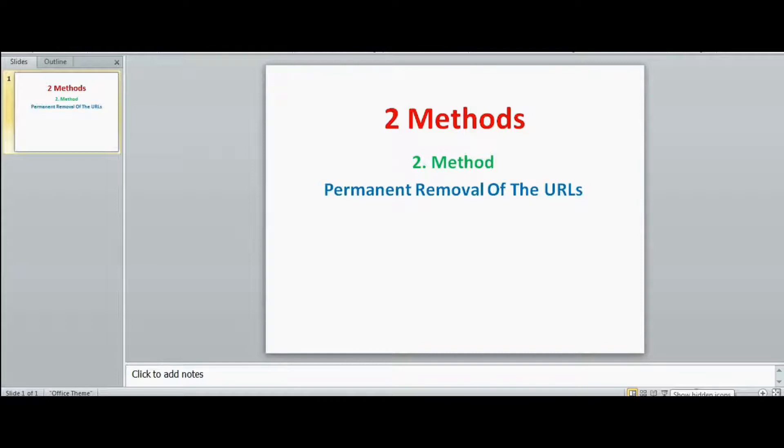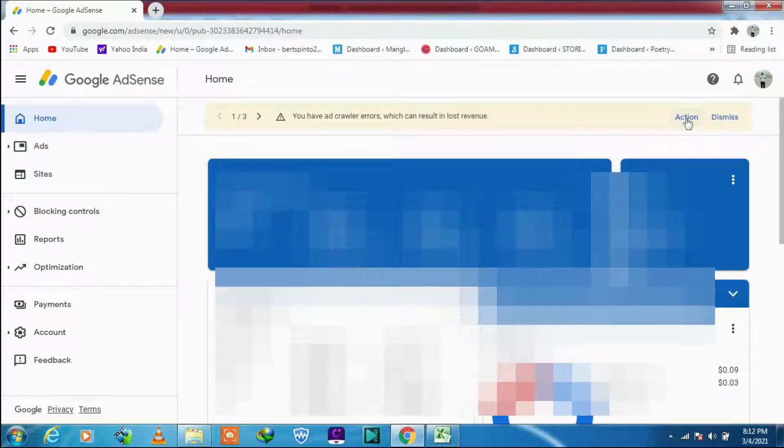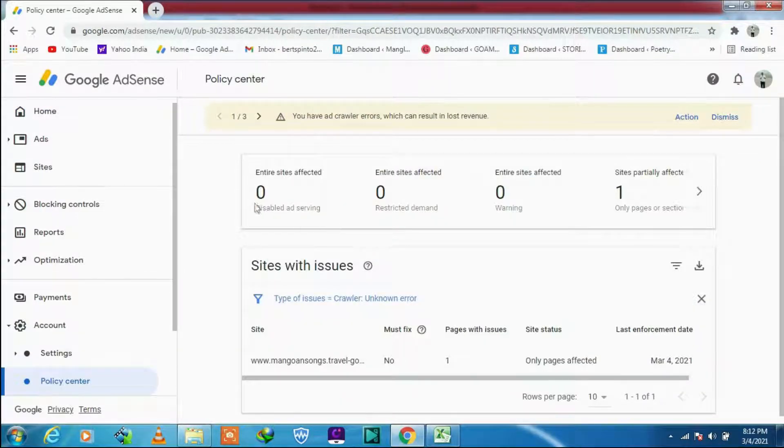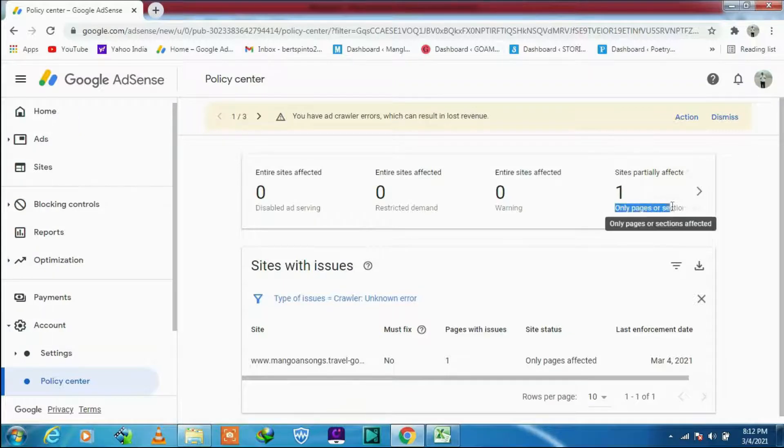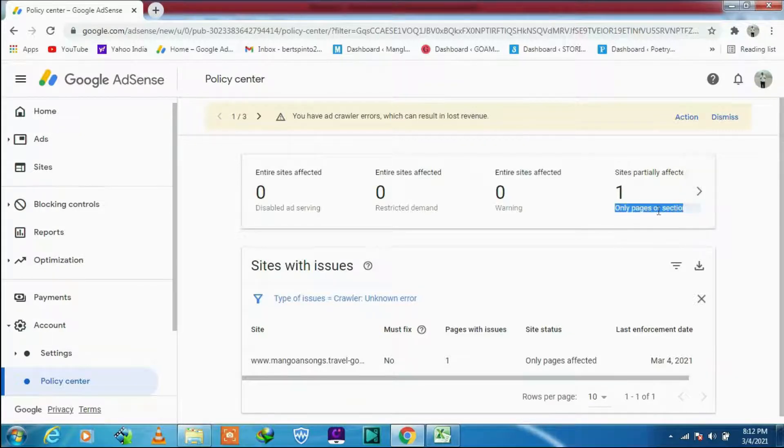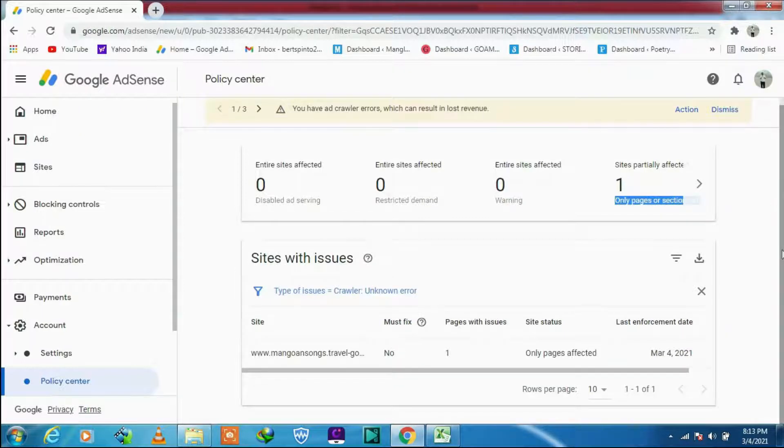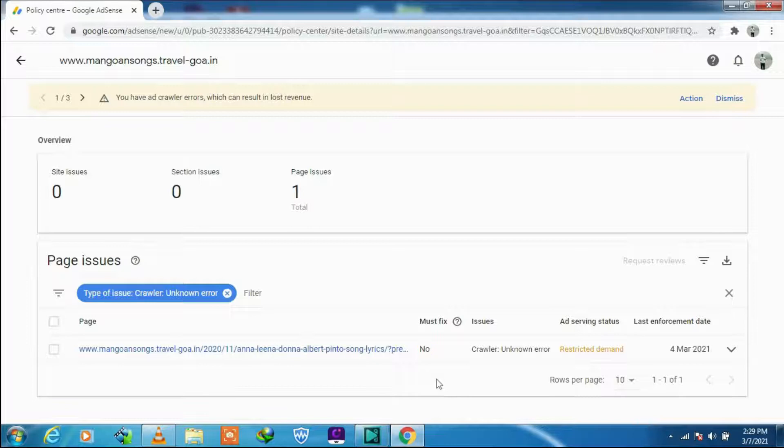Let's go to Google AdSense dashboard. Do not click on the dismiss. Okay, click on the action button. The next one, entire site is affected and there are no redirection or restricted demand. But the site is partially affected. I have only one page that is affected. Now, publish your restriction. Now I have a no there and sometimes it can be yes also.